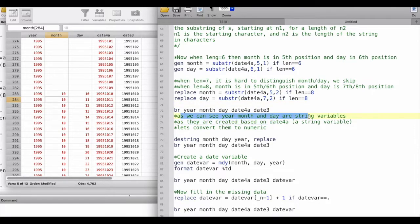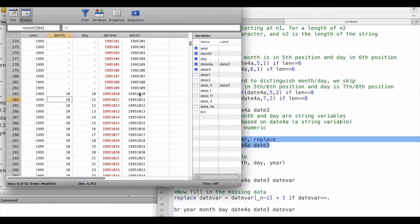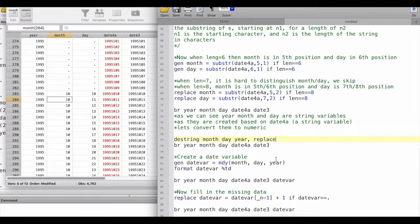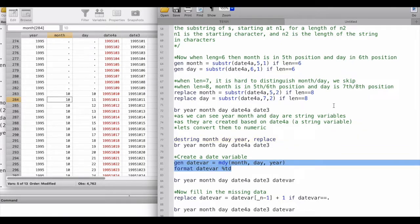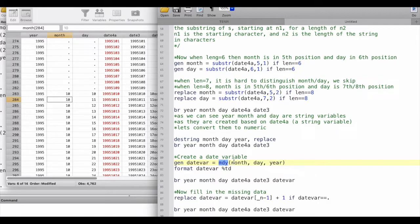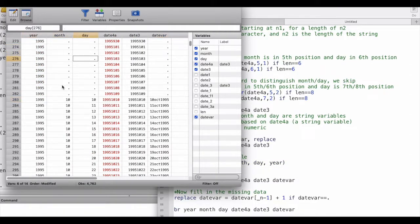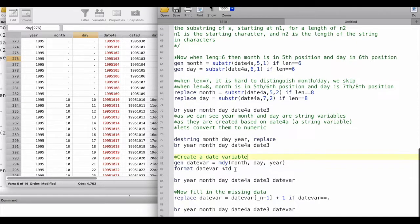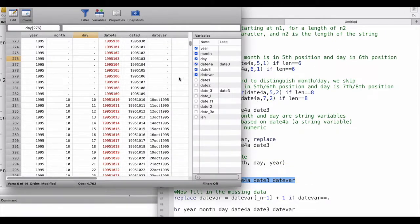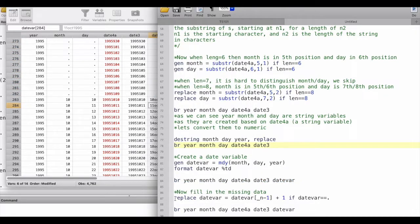The year, month, and day are currently string variables created from the date string. Let's convert them to numeric. Now we can generate the date variable using the `mdy()` function, which takes month, day, and year as inputs and generates a date variable. We feed in the year, month, and day variables we generated in the previous steps. All that's left is to fill in the remaining missing values. Since this is daily data flowing chronologically, we use a `replace` command — if the date variable is missing, it picks the previous date and adds one.